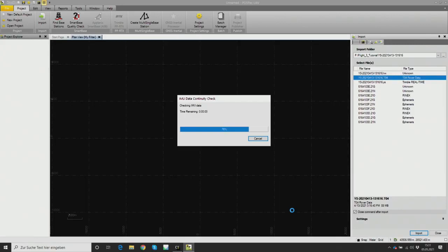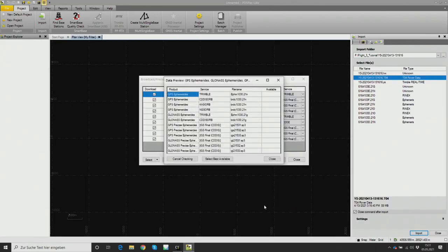We load the TO4 file by importing it, and then some processes run in the background which you just monitor and watch. The IMU data is checked and then the software checks for GPS ephemerides from Trimble and other companies. Some are available, others not, and it will automatically download the right data needed. No action is required — these windows will close automatically after processing.